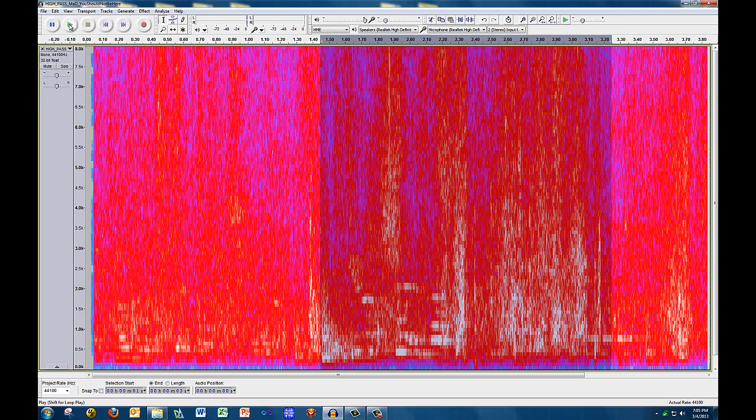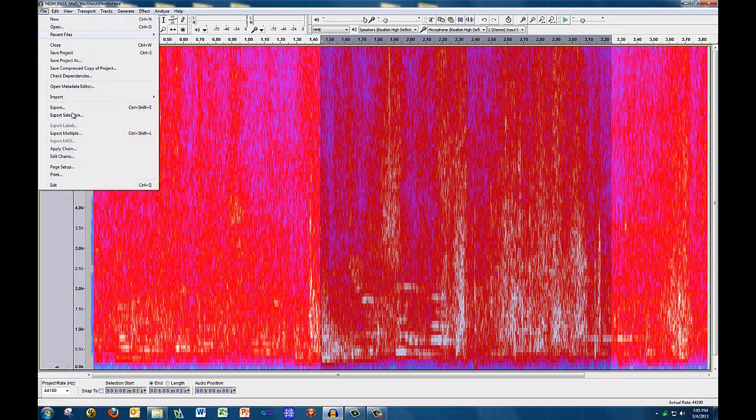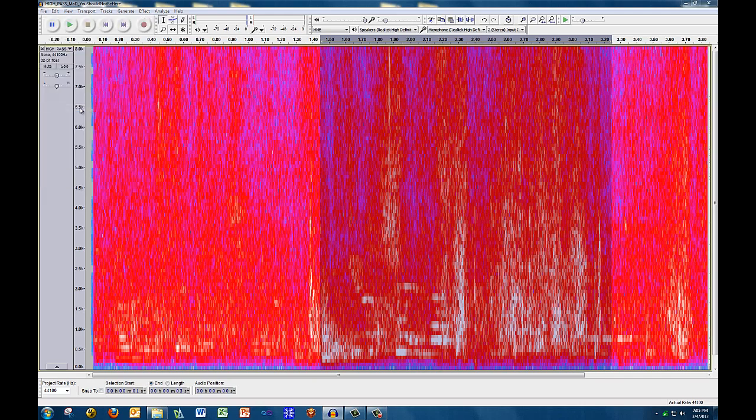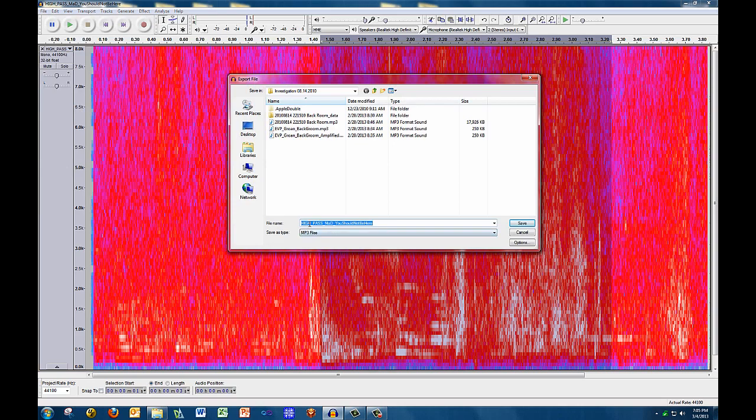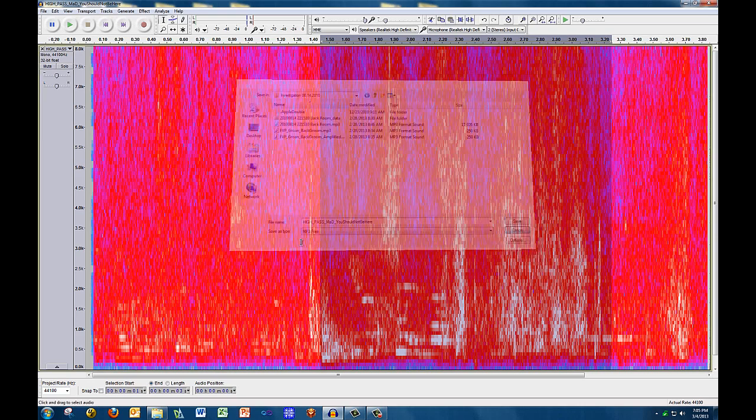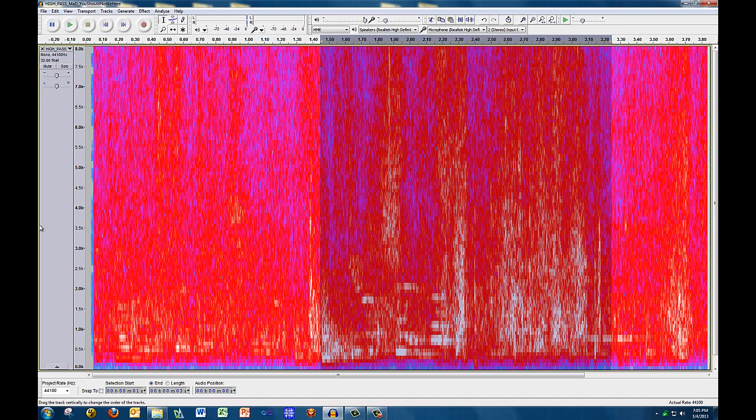So again, what you can do is save this out using the either export selection or export. Export selection, of course, you have to highlight an area to export. If we do just the standard export, it allows me to export this whole little short clip that I have. So you always want to make sure you keep your original, this will be in my modified. So in this case, just as I have it titled here, I like to prepend what I did to it. So I put a high-pass filter, and I have my title of Merchant and Drovers, You Should Not Be Here. And I can save this out as an MP3. And this way, I can go back and present this to everybody and say, here was my original, and here was the filtered version, just to allow you to hear it better. And they can make their own decisions on whether they think there's really an EVP in there or not. So that is our high-pass filter.